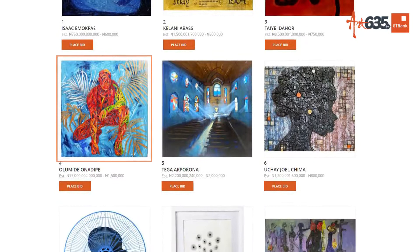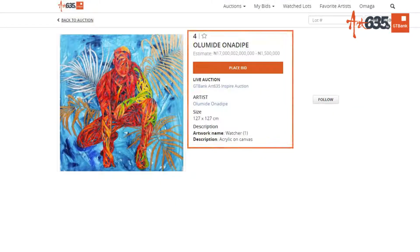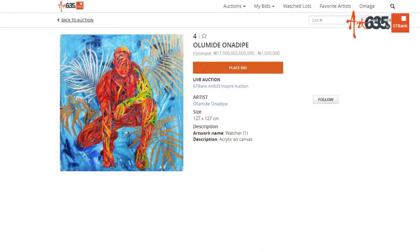Once you find an item of interest, you'll see basic information on the right. You can click on the image to see greater detail. You can also watch the lot in case you want to come back to it, and most importantly, place a bid.